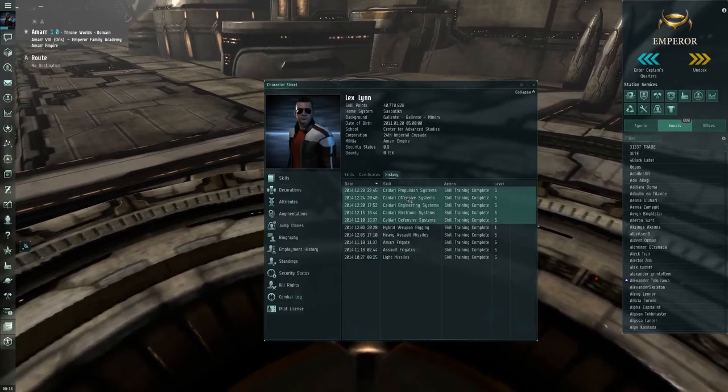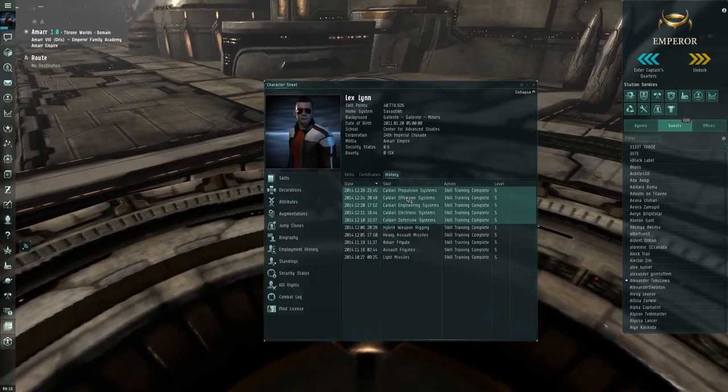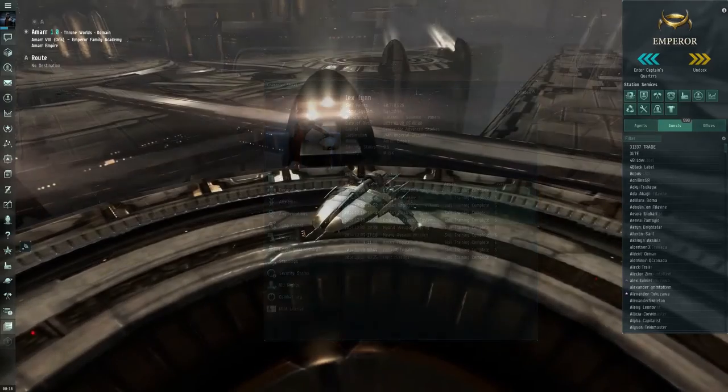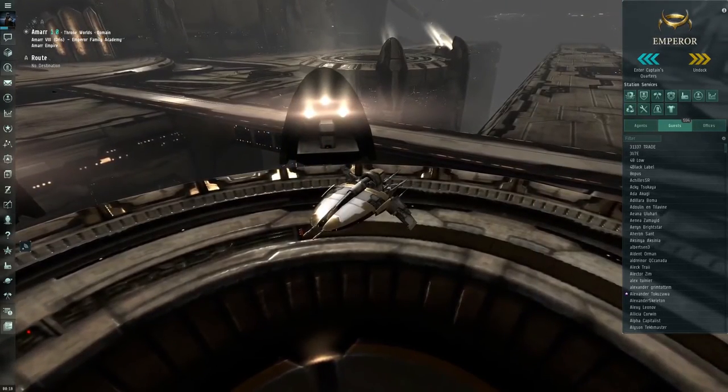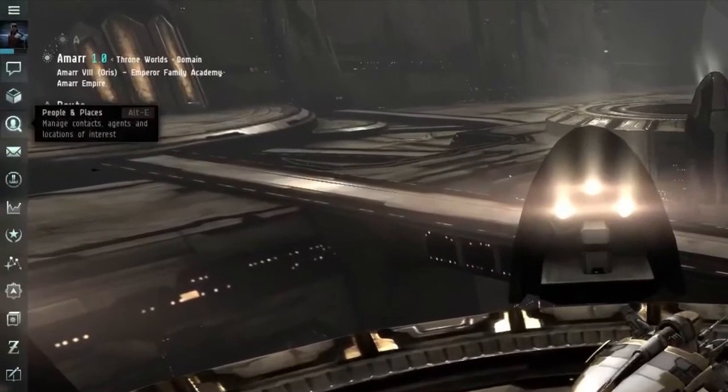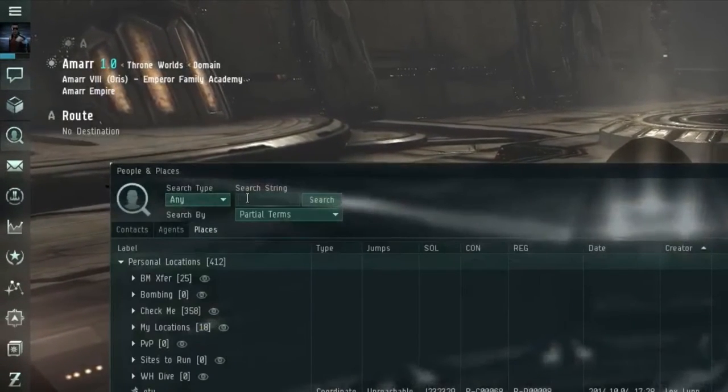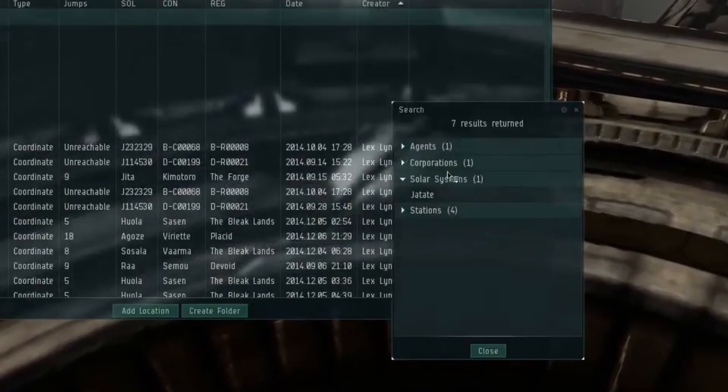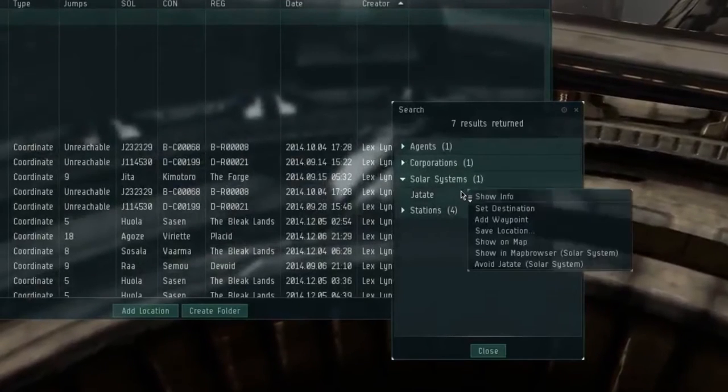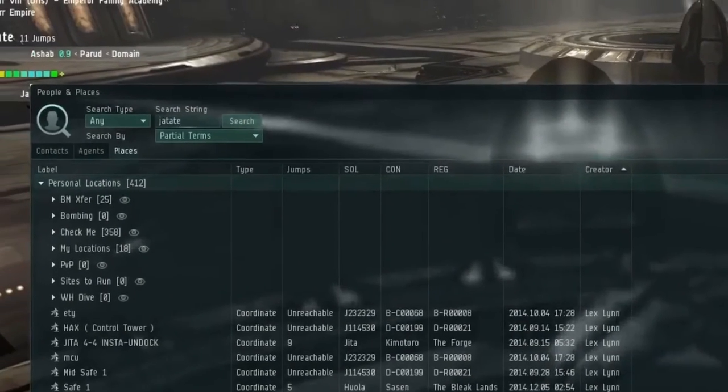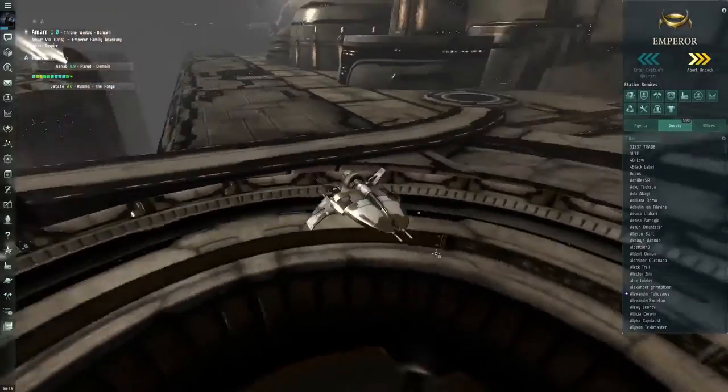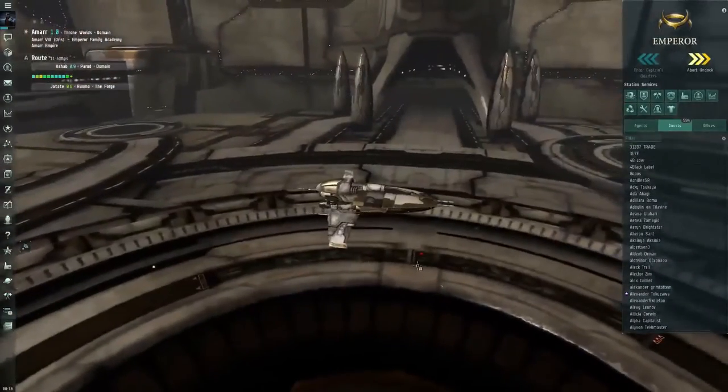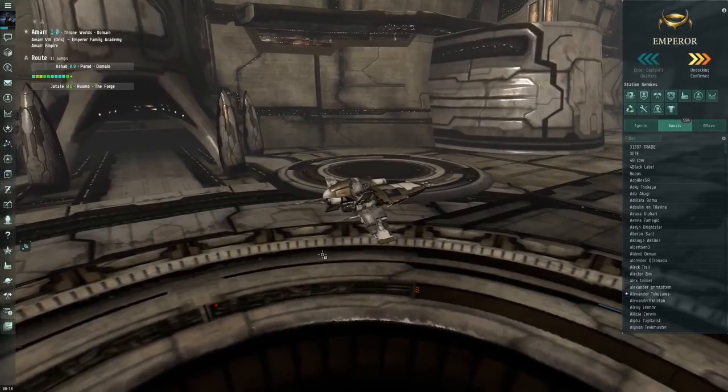For now we're just going to bring this character in via a shuttle. I do have an alt in the wormhole and he'll be checking the wormhole to make sure that it's clear of any camps and then we'll just bring him into the POS and then we'll roll the hole. Let's set our destination here. Jetate, right click, set destination and it is 11 jumps away. Let's put on some traveling music and away we go.